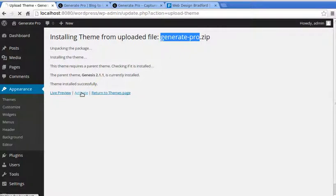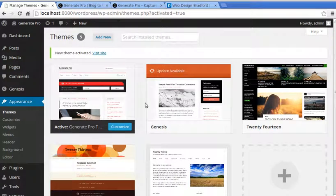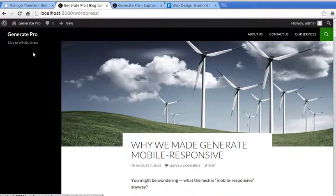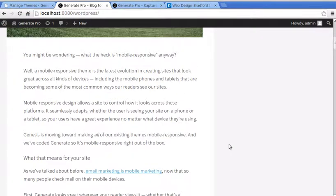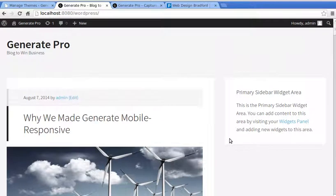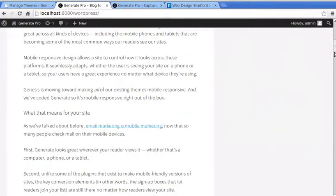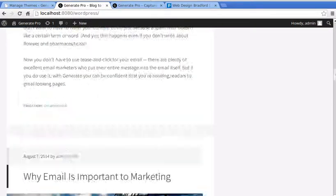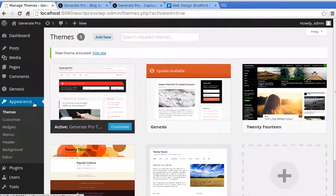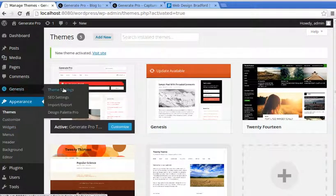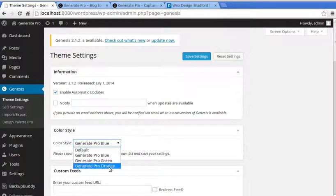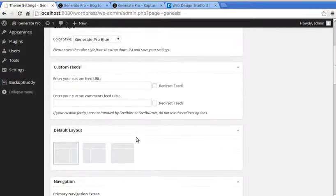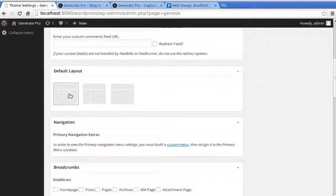The theme has changed. Now let's go into the Dashboard > Genesis > Theme Settings. There are a lot of settings to change here. I'm choosing the blue color scheme — you've got different choices. For the default layout, I'm choosing the sidebar on the right-hand side.